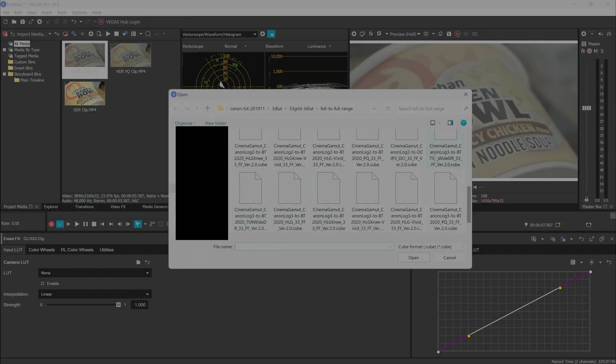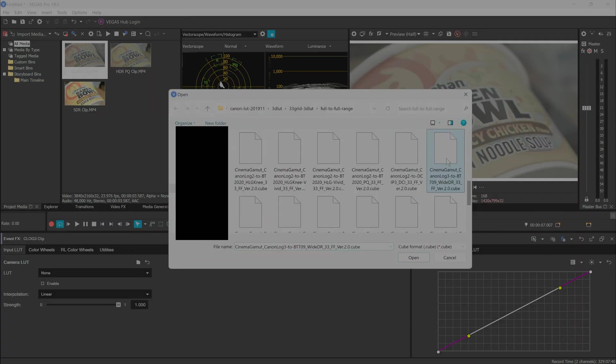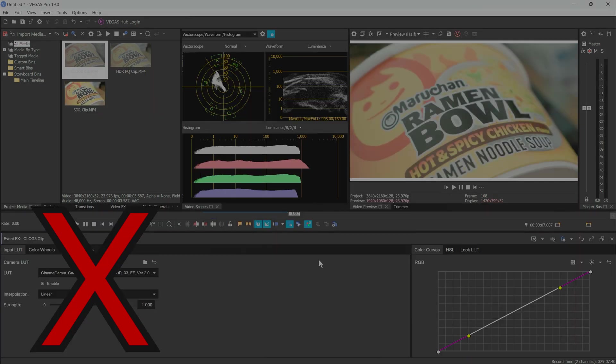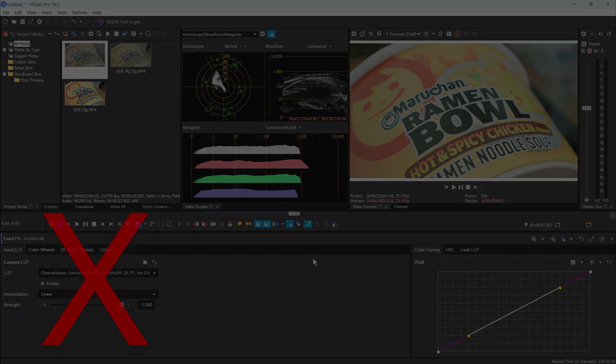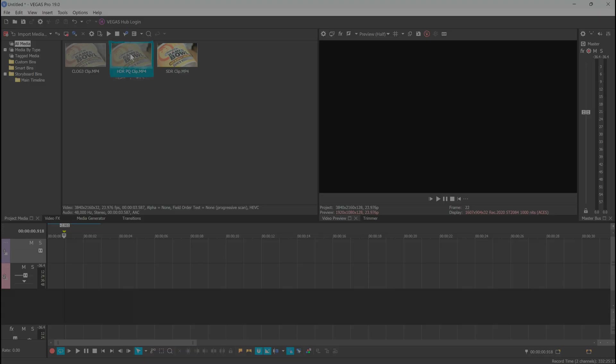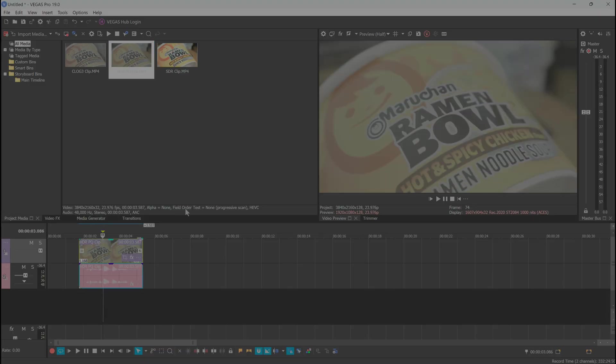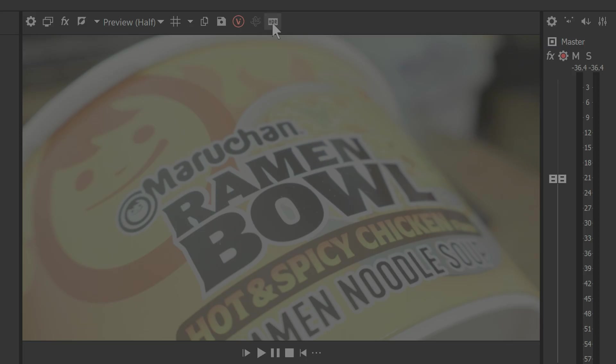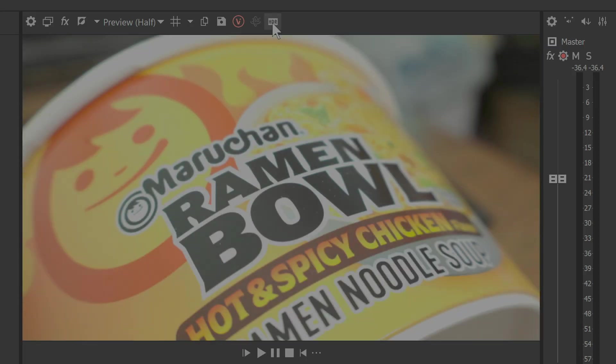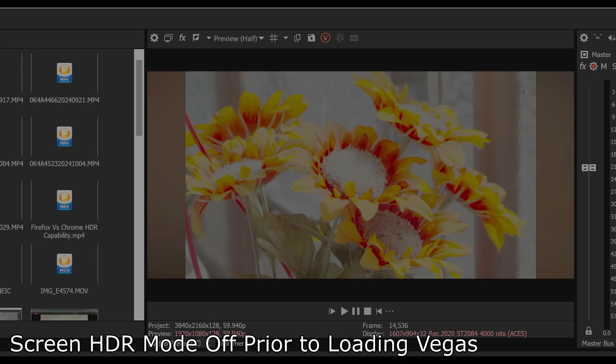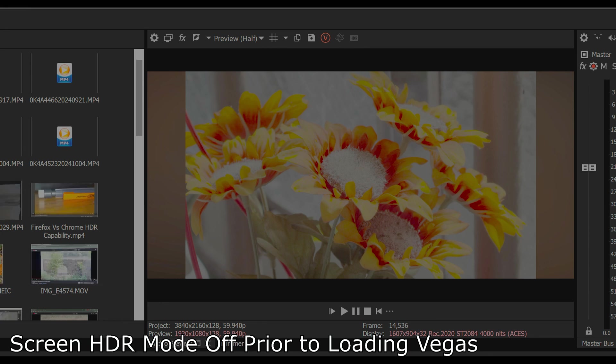If your clip had a LUT activated under the color grading panel, remove that, as we won't be using them here. The previewed clip will look gray and washed out again, but up in the preview, click on the HDR button and admire how beautiful your clip has become. The HDR button may be grayed out if you did NOT load Vegas Pro while your screen's HDR was on.